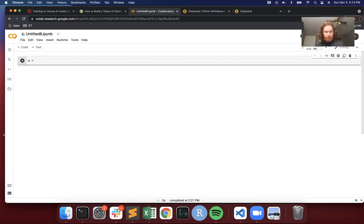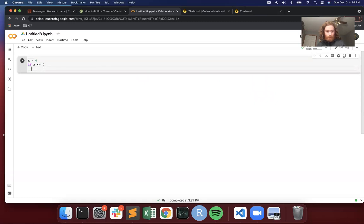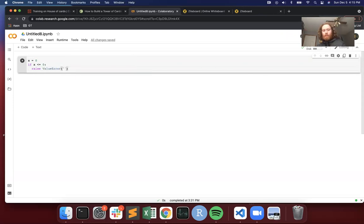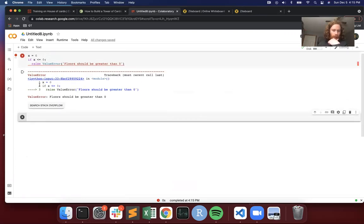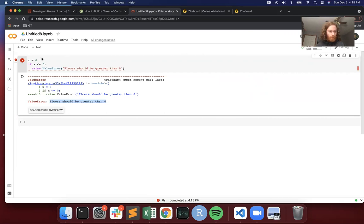I'm just going to show a quick example. Set x equals zero. If x is less than zero, raise — this is for exception handling — and then you can put in a message like 'floors should be greater than zero.' So it throws an error and includes our message, so the user knows that the input they chose is incorrect. This can be really useful when building a function if you want to control what the user can put into it. But if we choose a number greater than zero, it runs fine.